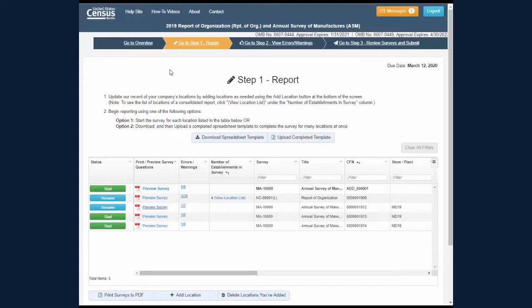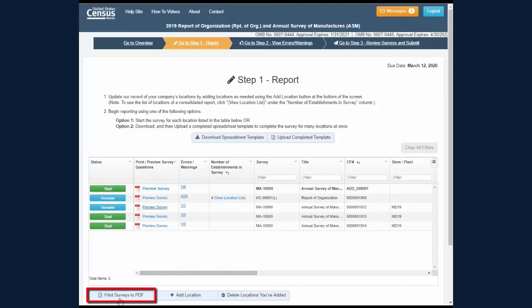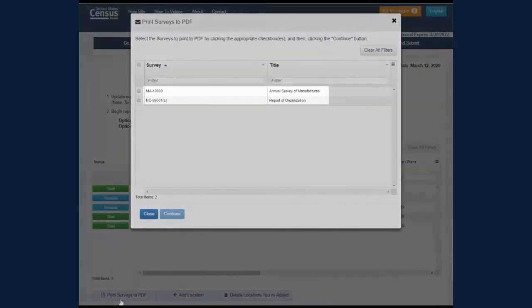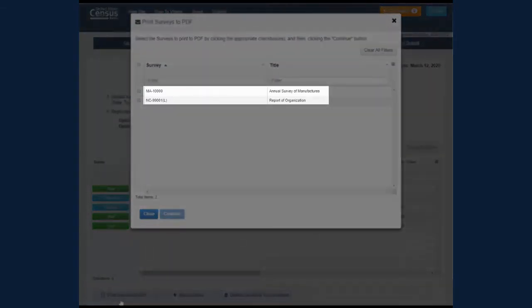The second option to print your survey is only available to companies with multiple pre-listed locations. You can click the Print Surveys to PDF button in the lower left of the screen. This option is most useful for companies that have more than one type of survey to complete.